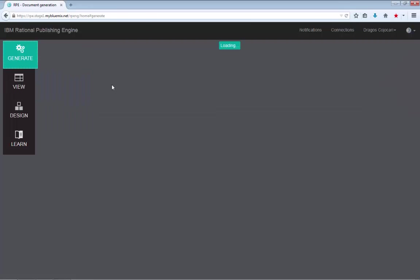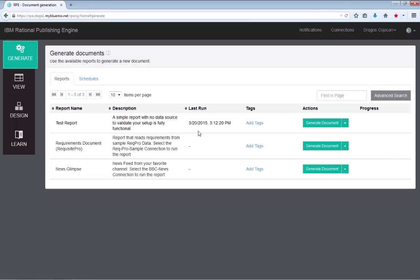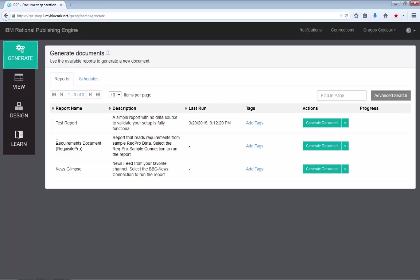Now I will return to the generate page and generate a slightly more interesting report. One thing before that is you should take a look at the last run column. This has changed since our previous build. So now the last run column shows you when a certain report was last executed. You will see the test report was generated a few minutes ago. There is no such record for the requirements document or the news glimpse reports.